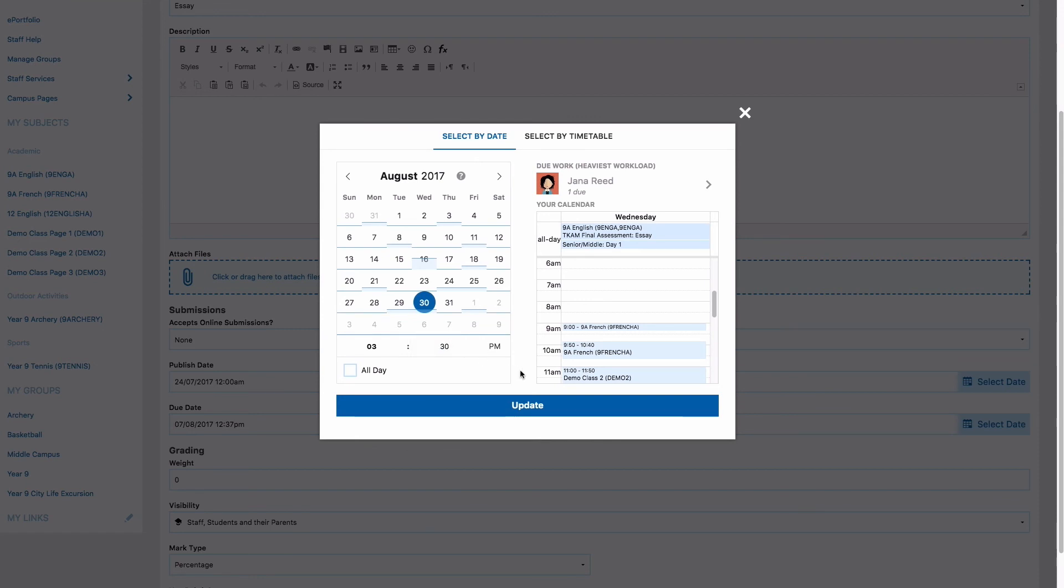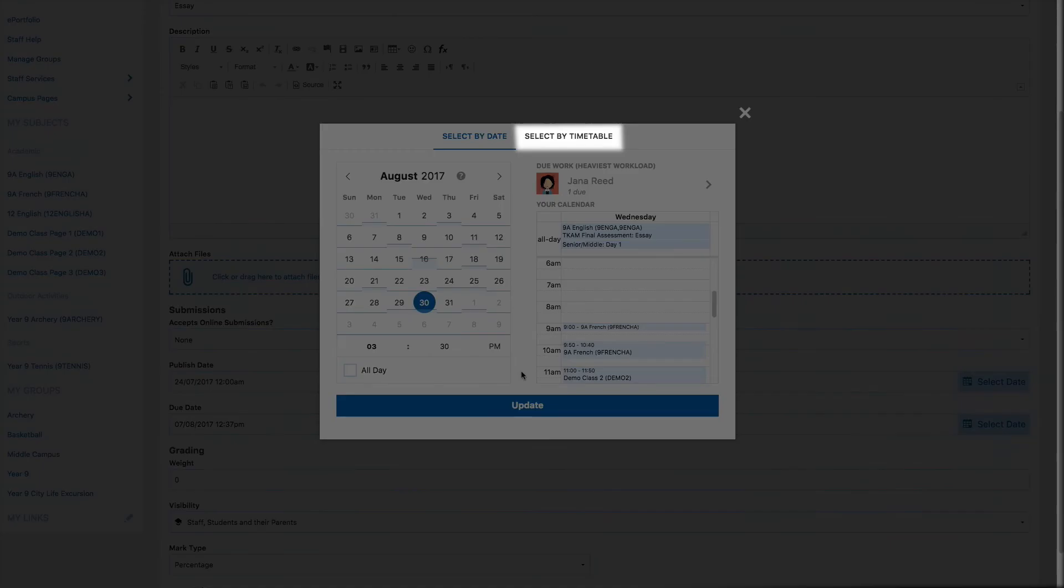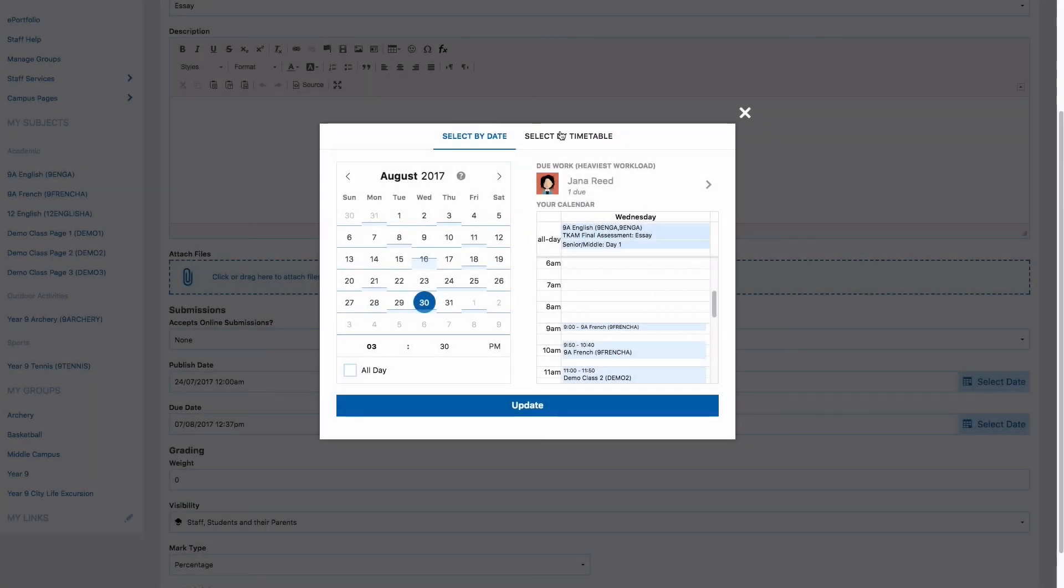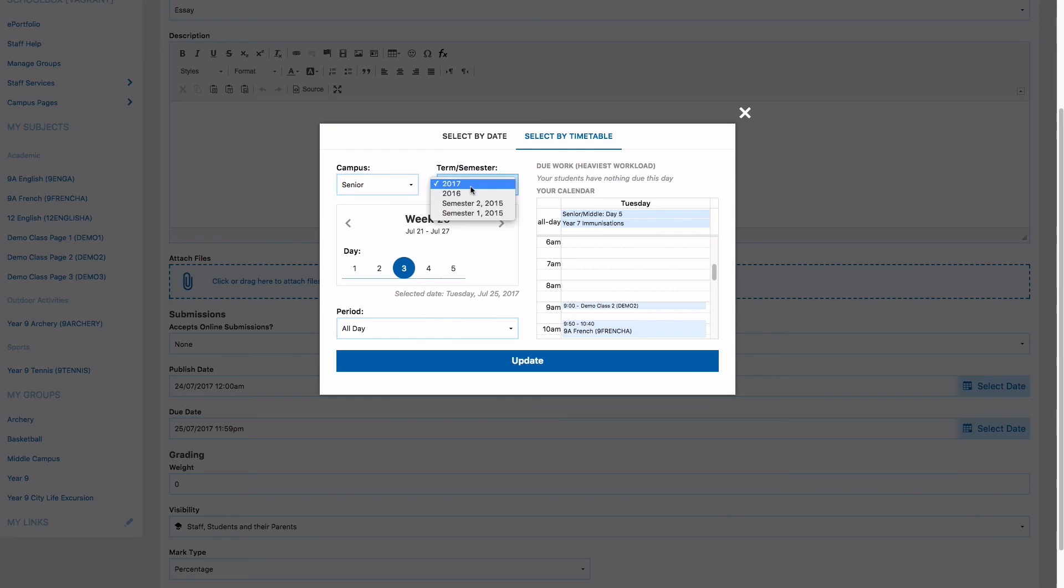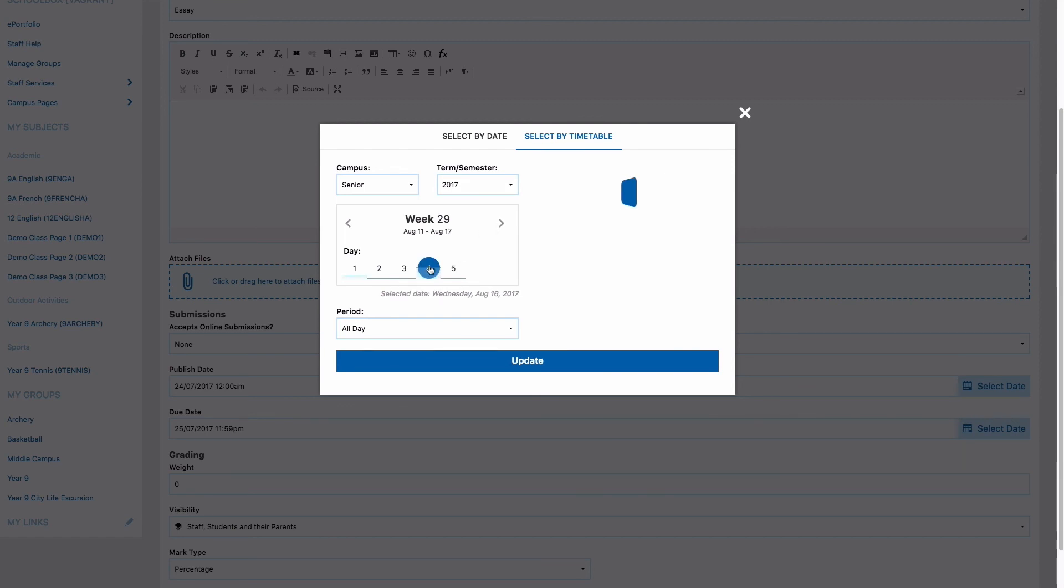Another view of the date picker is the timetable view. Using this will allow you to look at dates by campus, week or semester, and period.